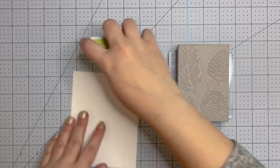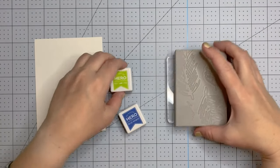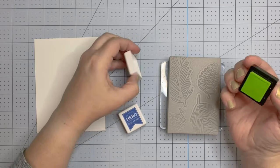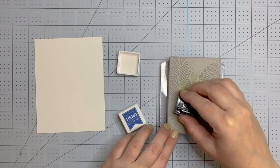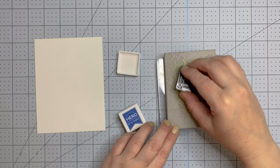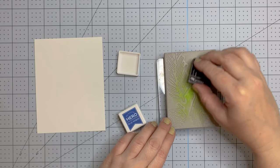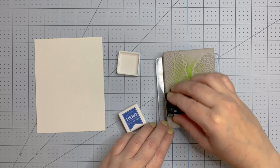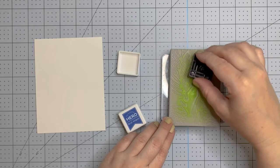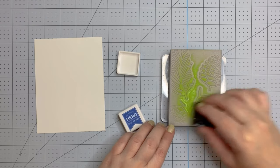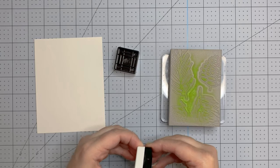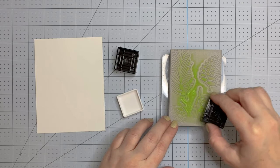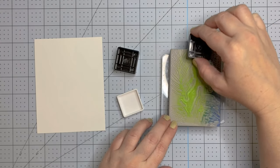I'm coming in here with some Hero Arts ink in Keyline Pie and Blue Hawaii. I find that it works really well with the stamping foam to rub your stamp on. Don't tamp it down, but rub it on. I think that gives you the most even coverage. I'm using Keyline Pie in the center and then coming around with the Blue Hawaii.